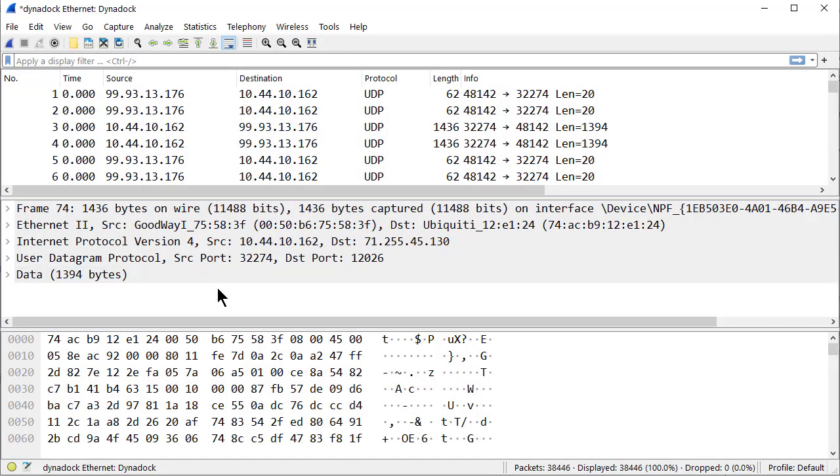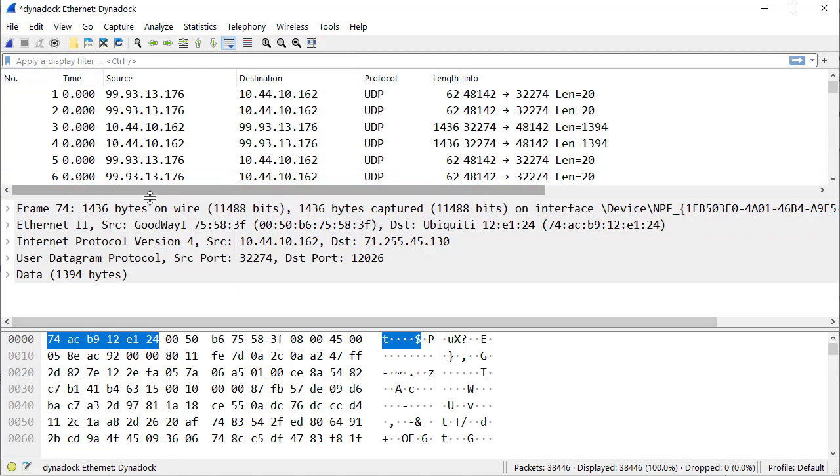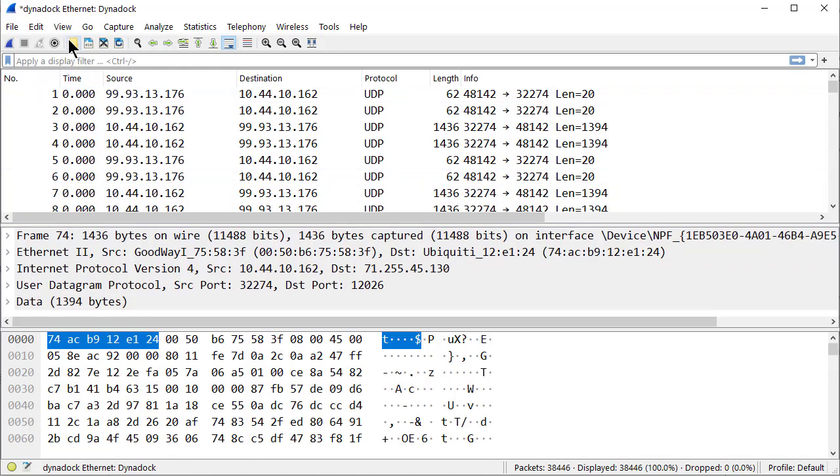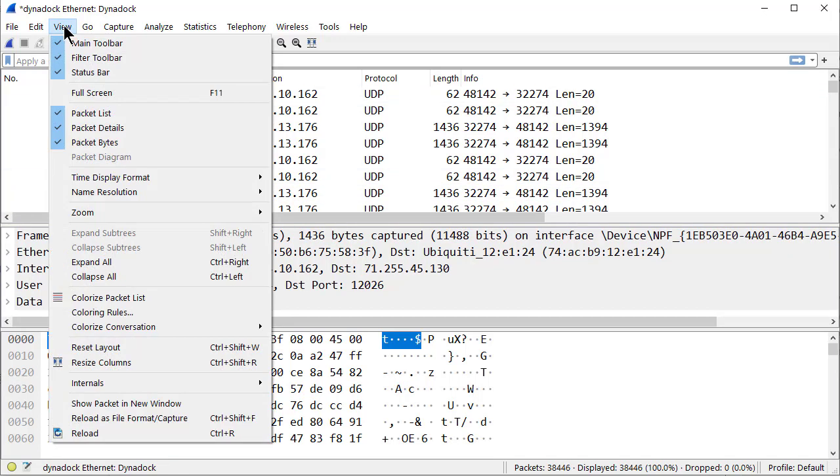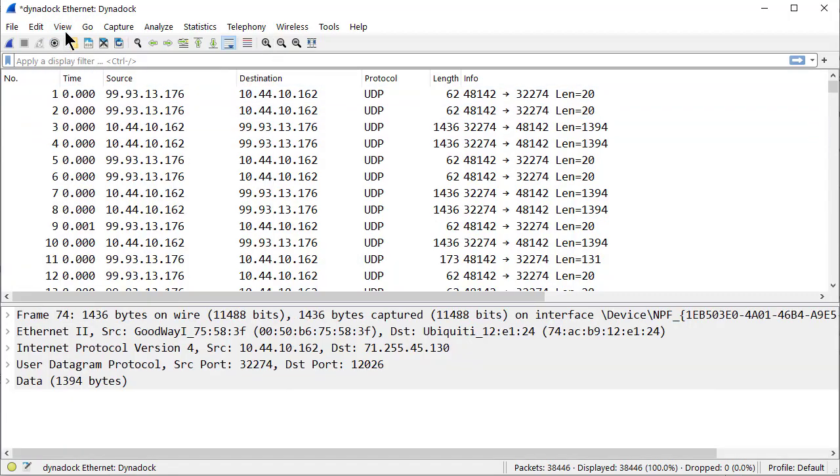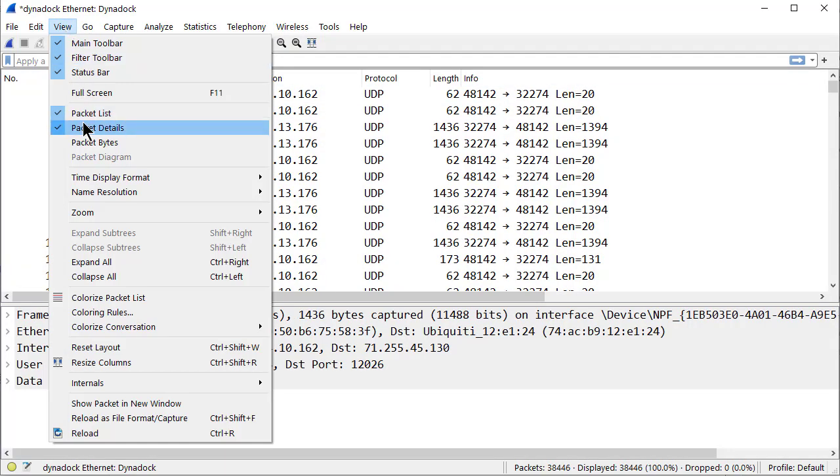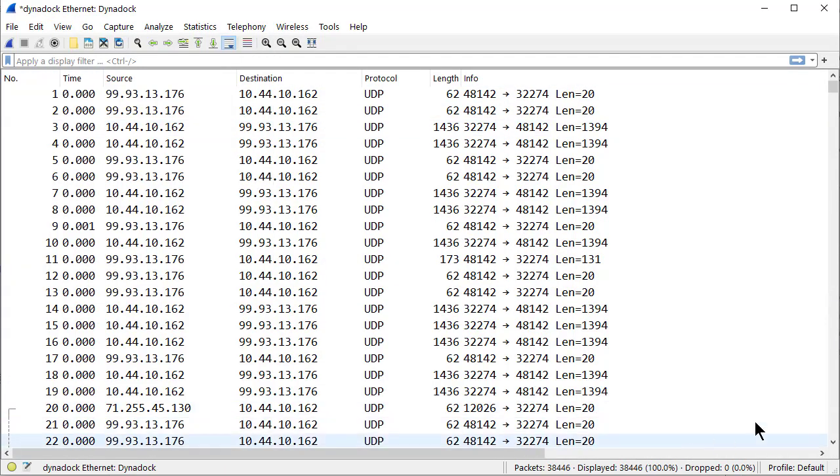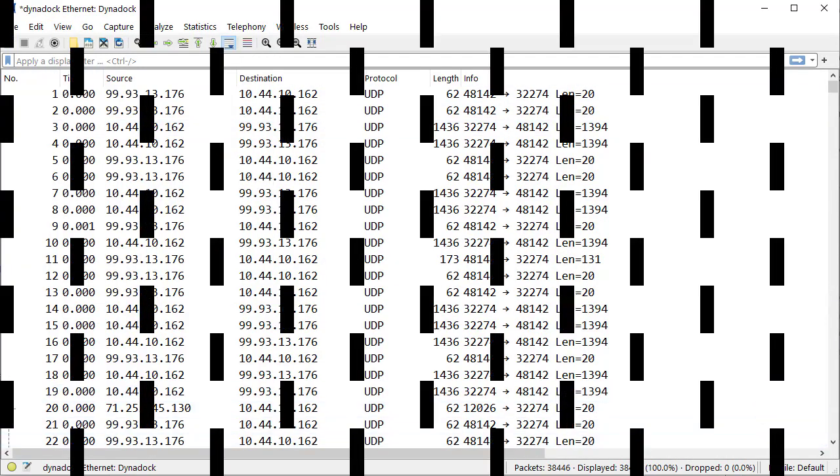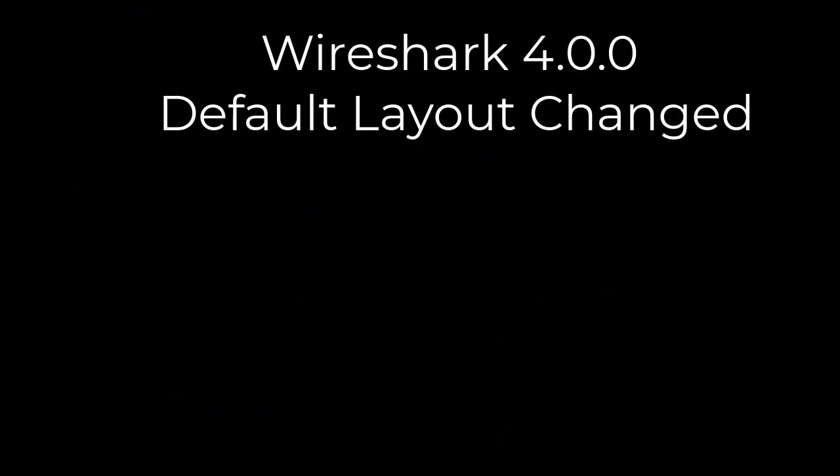And of course you can always get rid of these panes by simply dragging them down and out of the way, or go to View and take the check mark off bytes and take the check mark off details. There you go folks, have a good day, bye for now.